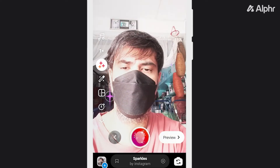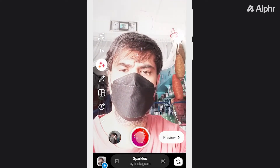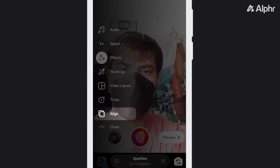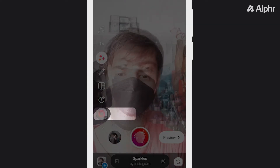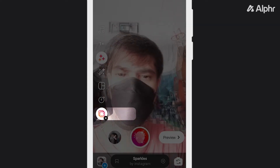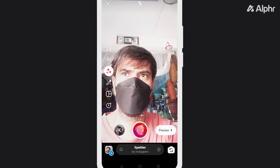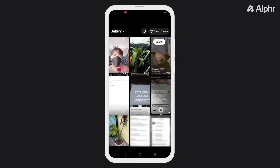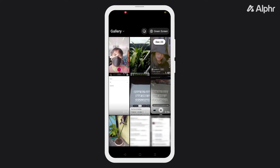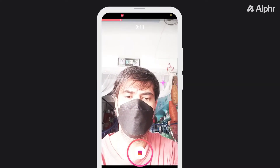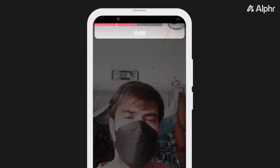If you're recording in segments, an icon for the app's Align feature will appear on the left. This shows a translucent version of the last recorded frame for you to reference and align yourself with the camera. You can also add in pre-recorded clips by swiping up and selecting them from your gallery. You can monitor how much time you can still fill on the progress bar at the top of the screen.